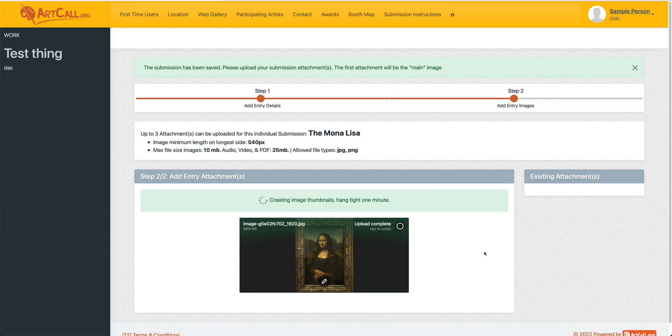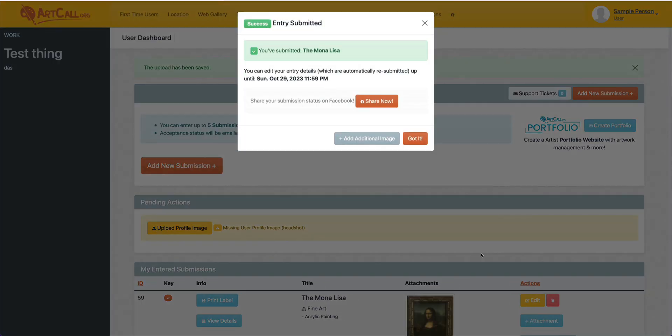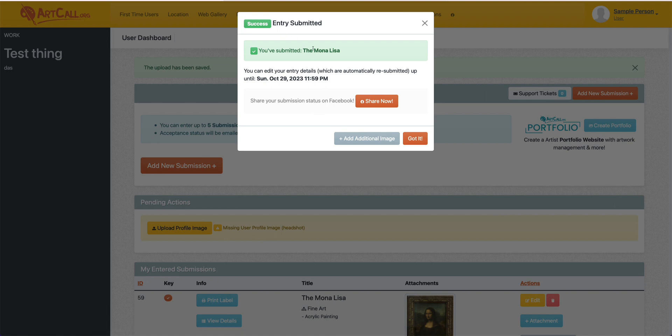So you can see once that's done, this is going to create the thumbnails and then redirect me and tell me that submission has now been submitted successfully.